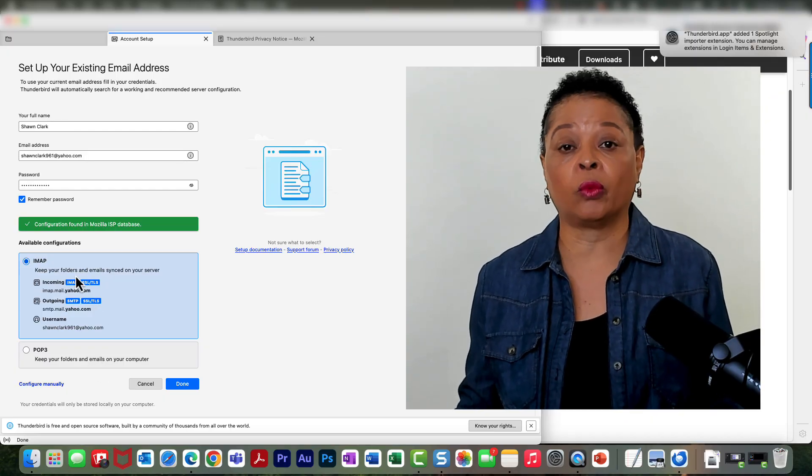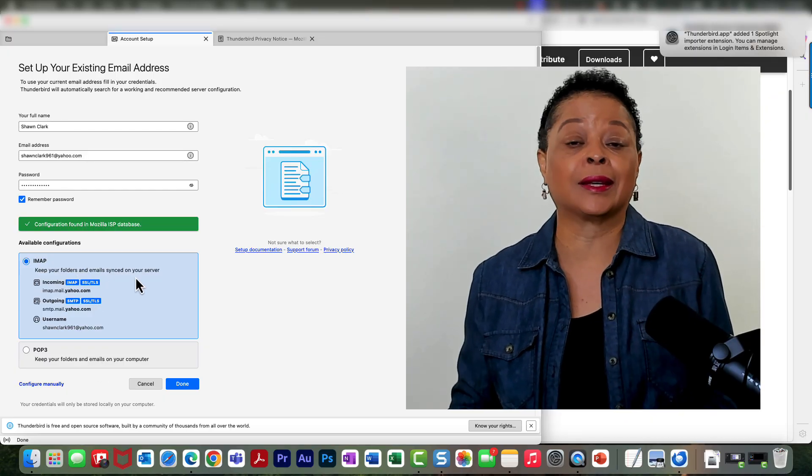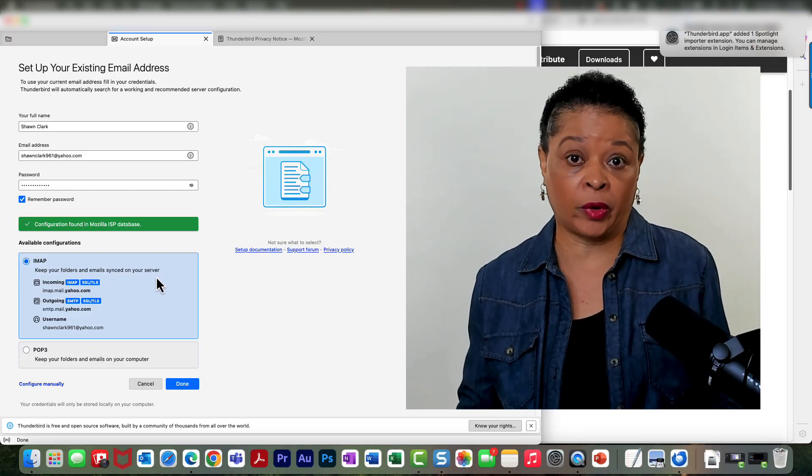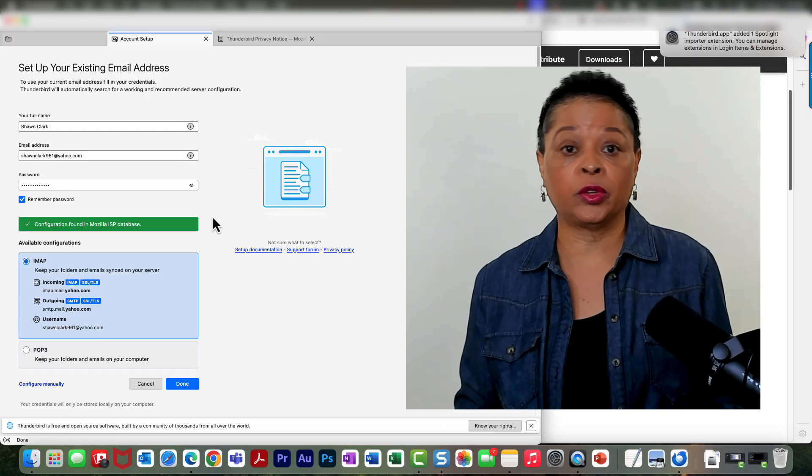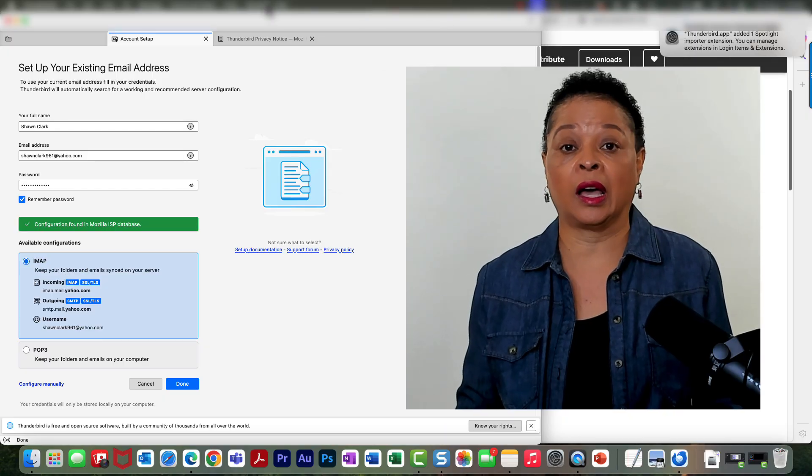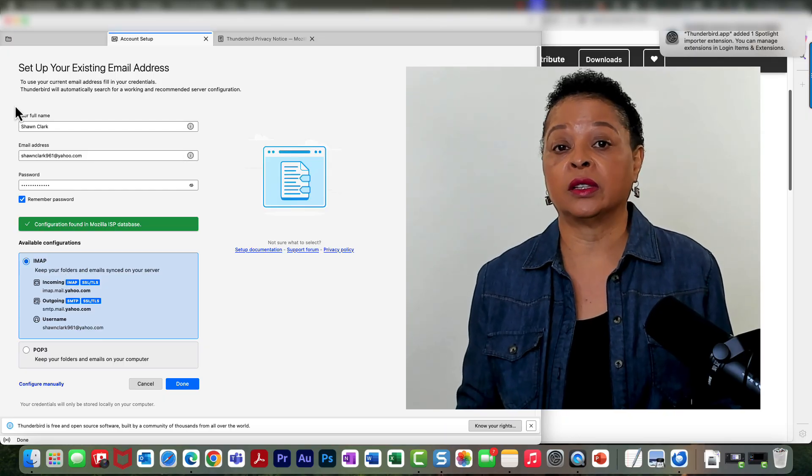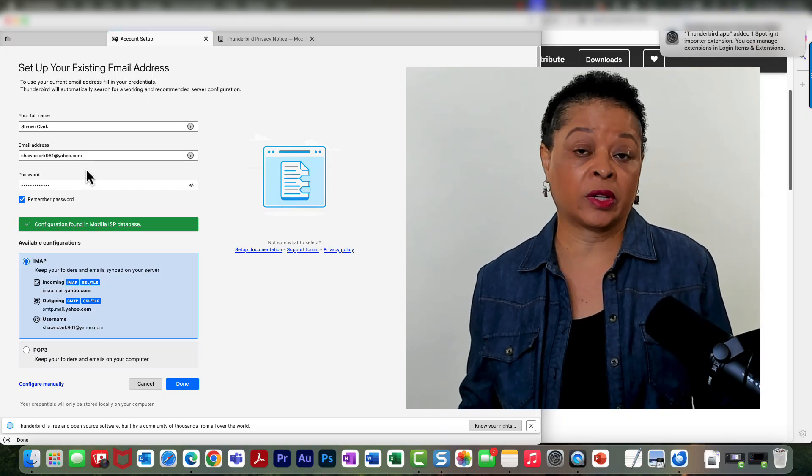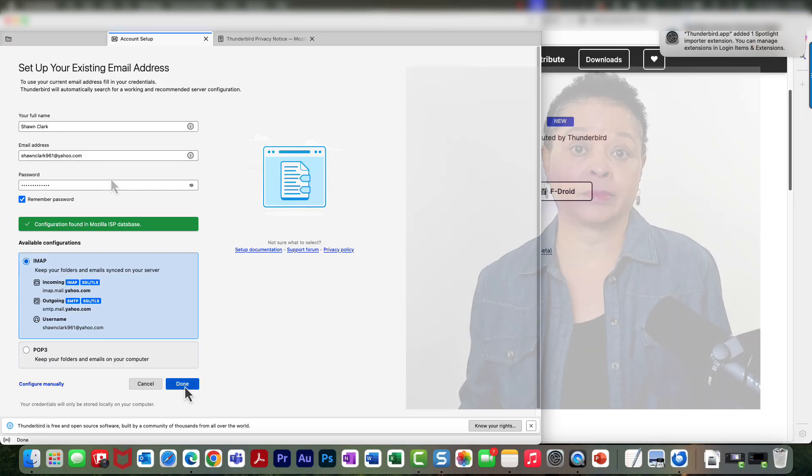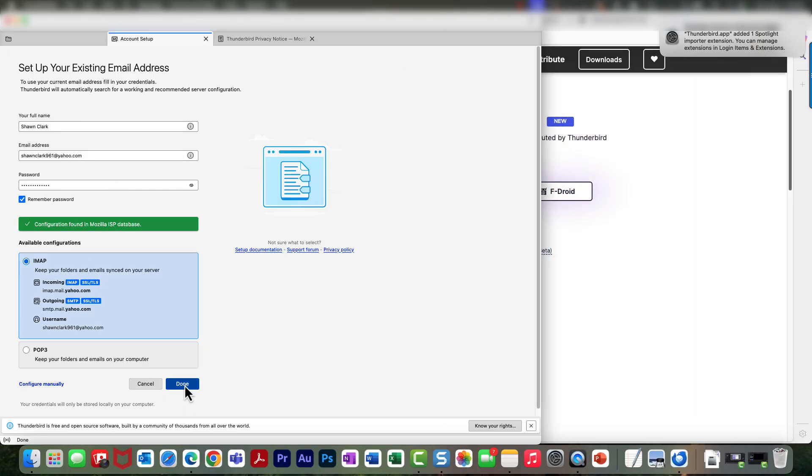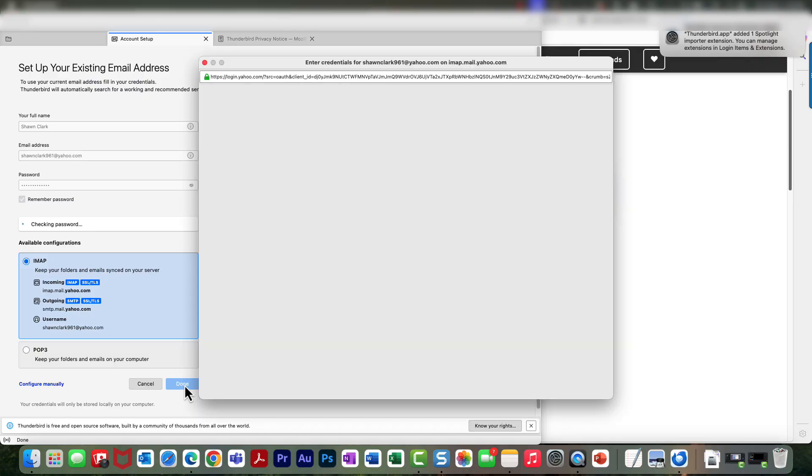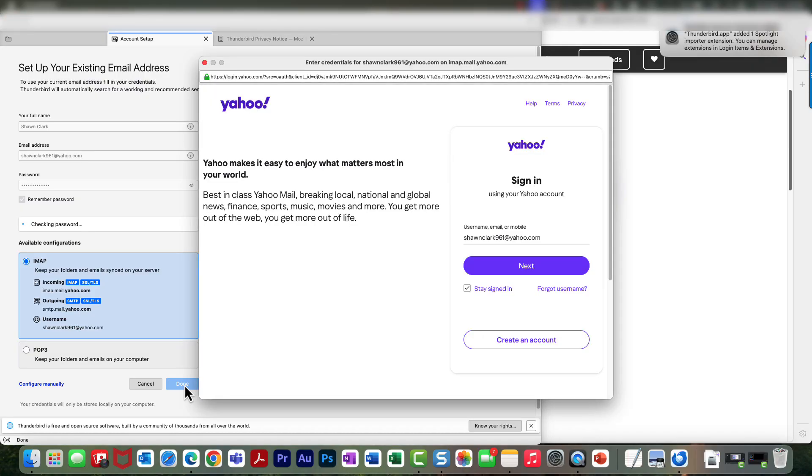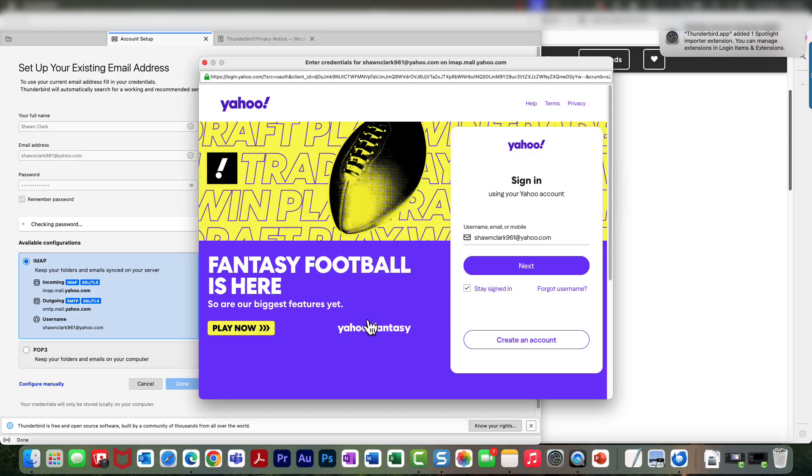And so now I'm just going to go ahead and choose Done. The Yahoo login window appears. My email credentials are still in the system.